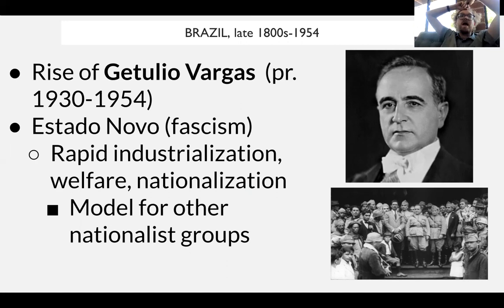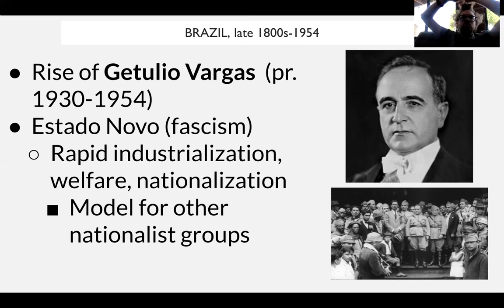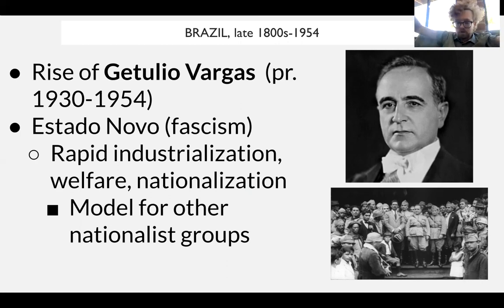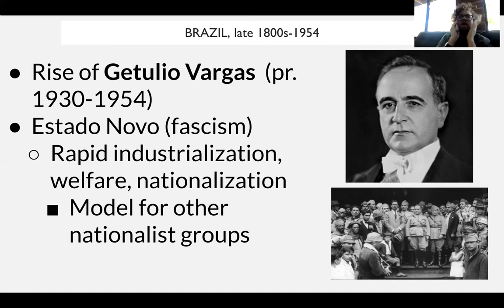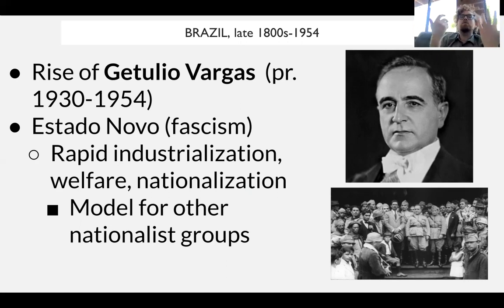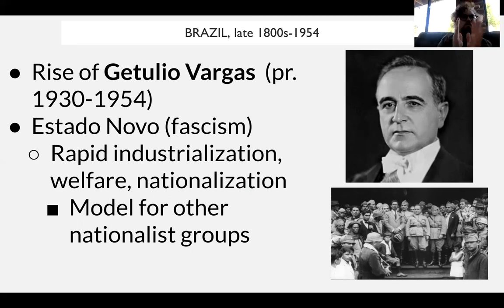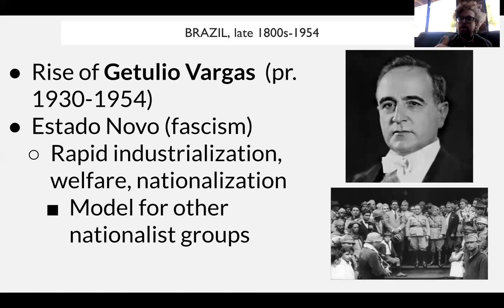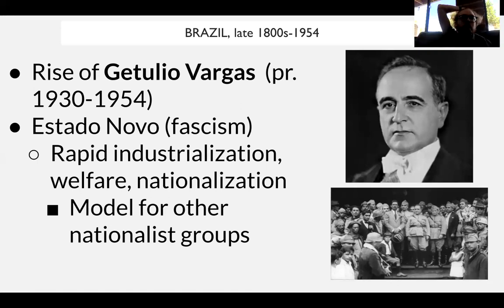Brazil is going to be an export economy really until the Great Depression. The Great Depression majorly impacts all export countries around the world, causing calls for change. We're going to see the extreme right-wing version of this with the figure of Getúlio Vargas. Vargas was a military leader who becomes president of Brazil.